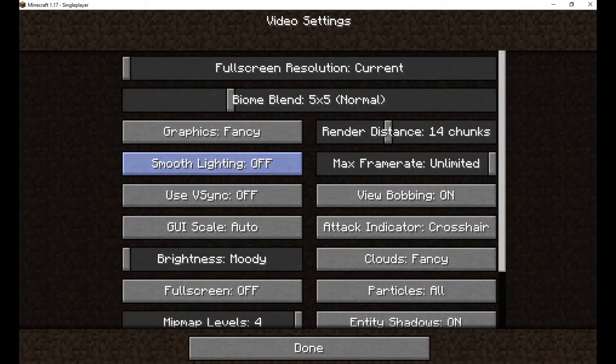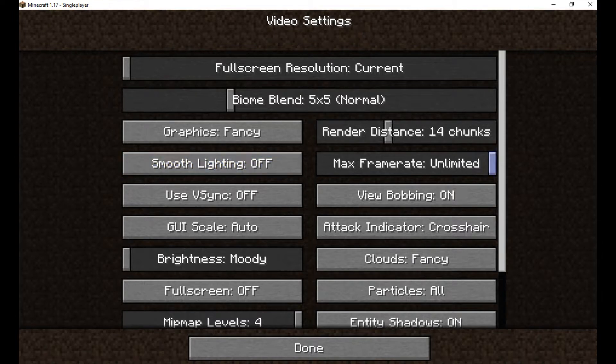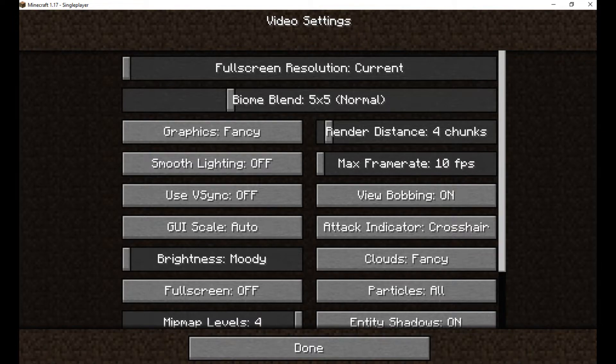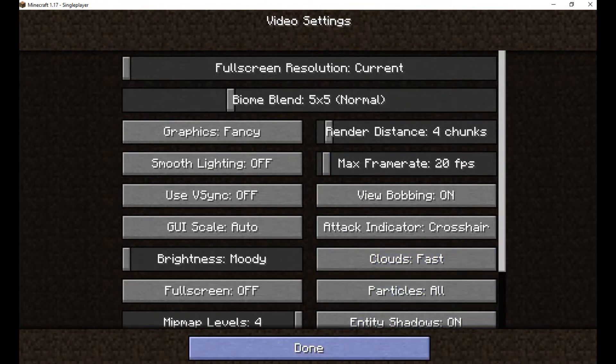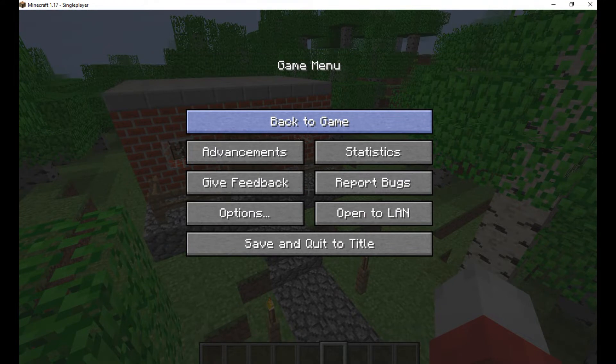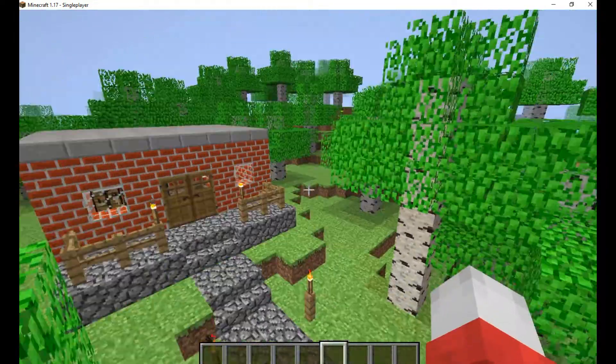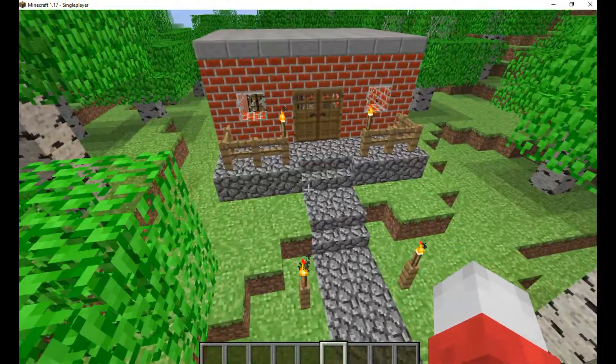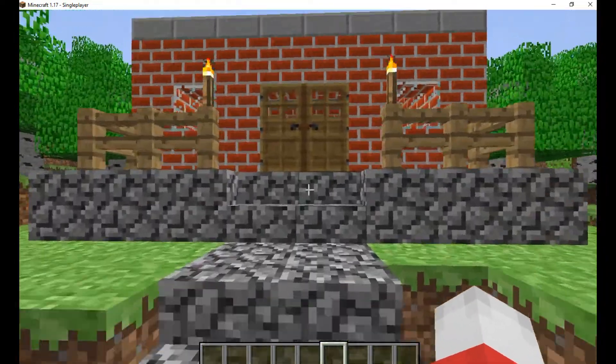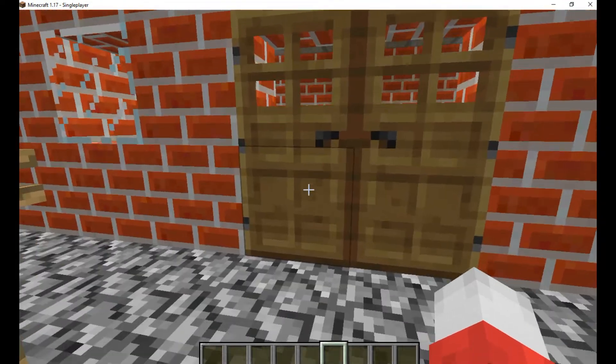So now you're gonna go to settings. Then you're gonna disable smooth lighting. You'll change render distance to somewhere between 2 and 8. Then you're gonna change clouds to fast, so it turns 2D. And you're gonna set a FPS cap. And boom, you've got yourself a beautiful alpha Minecraft in 1.17.